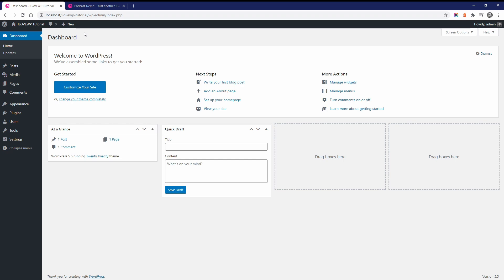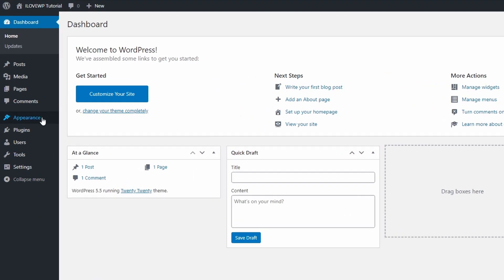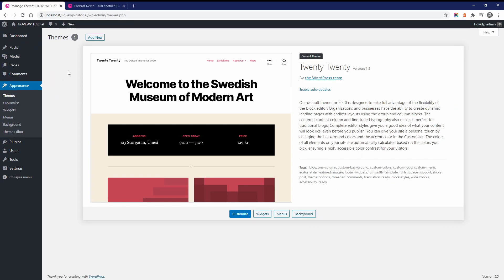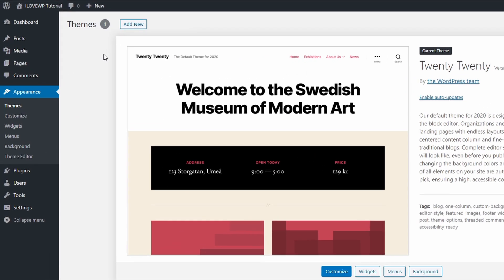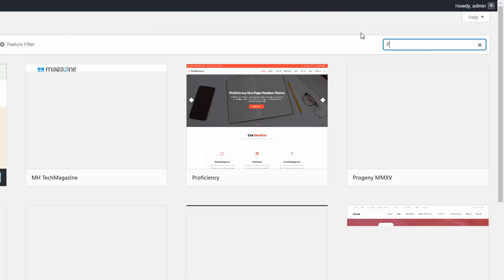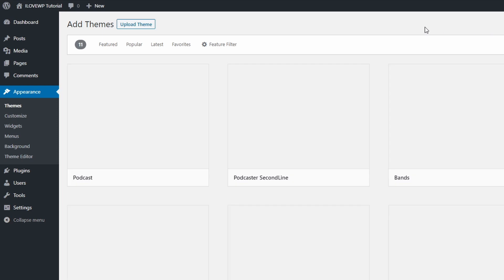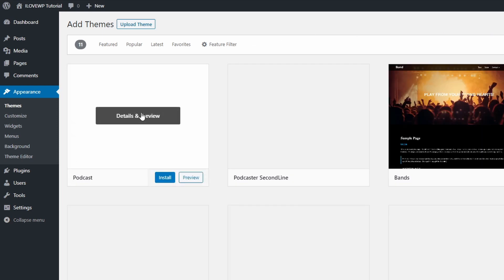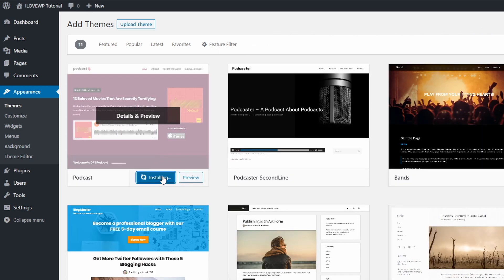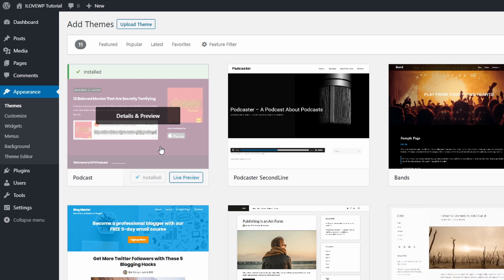To install the free Podcast theme, go to the dashboard and open the themes page in the appearance section. Click the add new link and search for podcast in the search field. Hover the theme and click the install link. It will take a few seconds for the theme to be downloaded and installed on your website. Click the activate button to activate the theme.